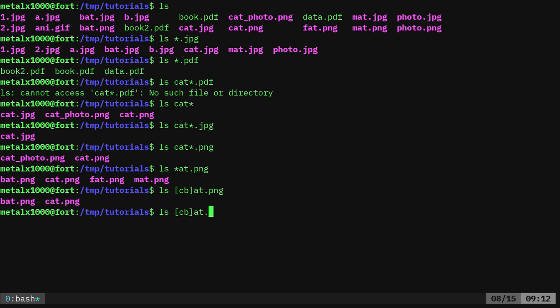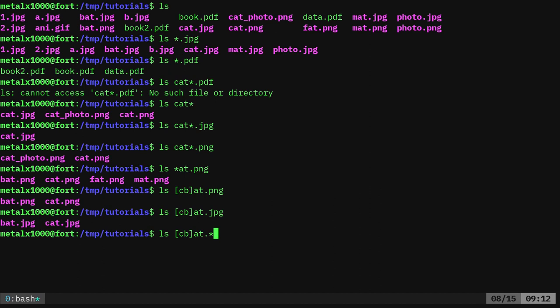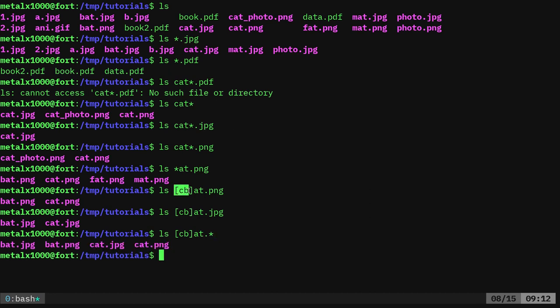And of course we can change this to JPEG and we'll get JPEG or we can do an asterisk there. So now we're looking for anything that starts with the letter C or B as at dot whatever and we'll get a list of those files. So these brackets are basically every letter you put in there is considered an individual letter that we are putting into that search.